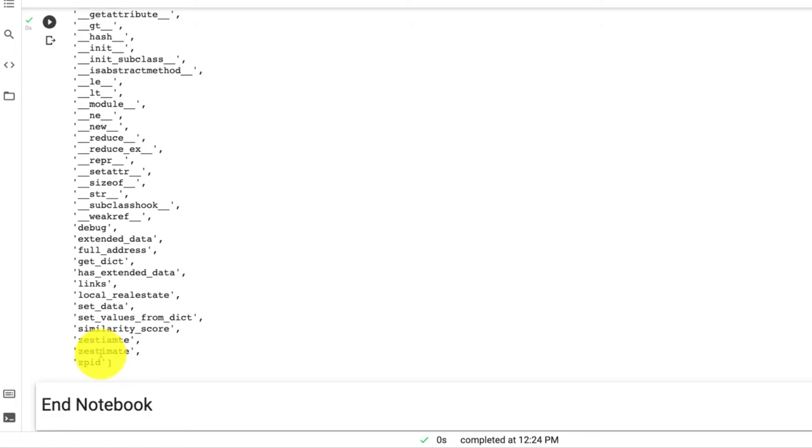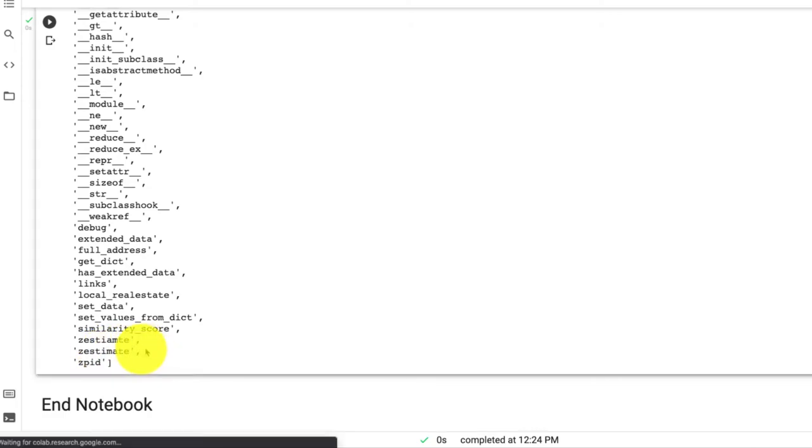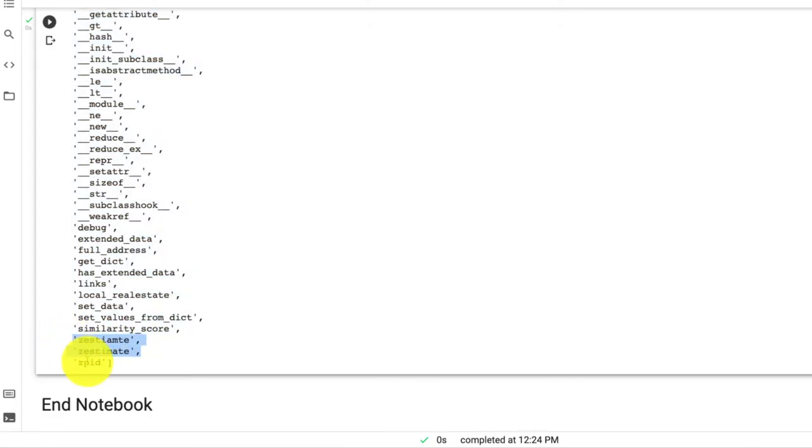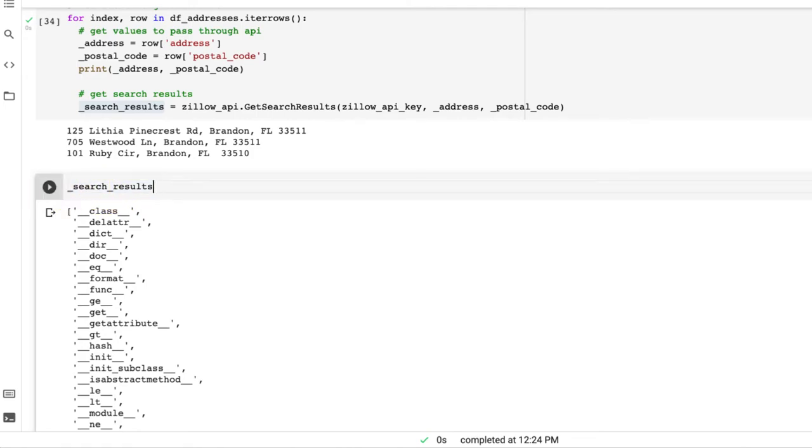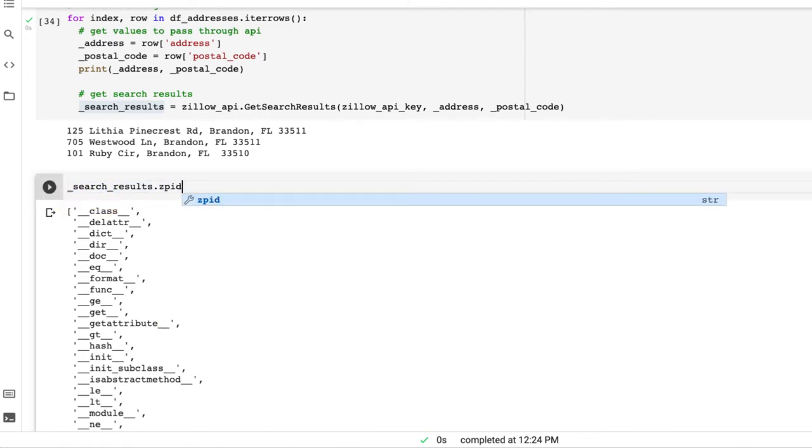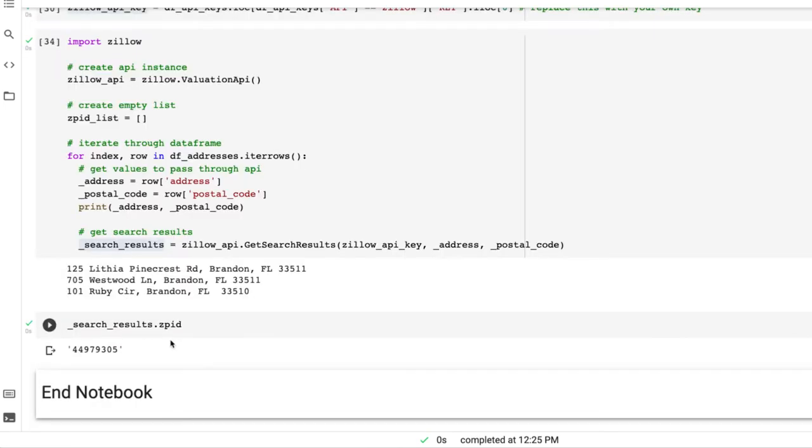However, I have seen that this Zestimate does not always come through. So the only thing I'm really looking to get here is ZPID. So if I add .zpid to the end, we could see that the ZPID is there.